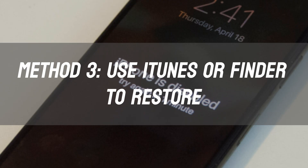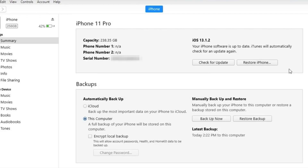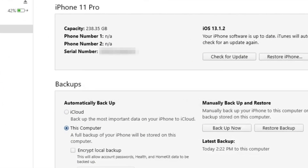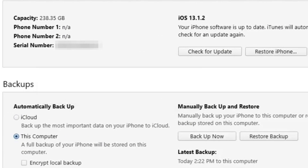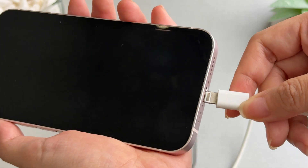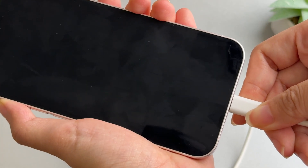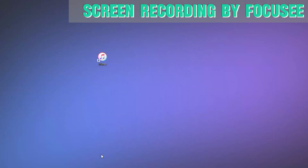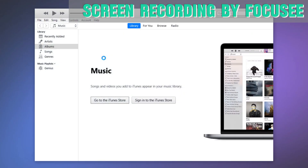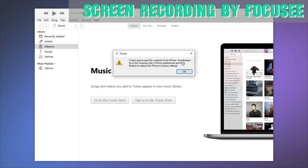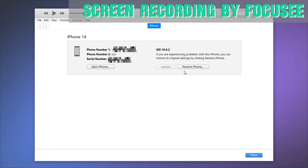Method 3: Use iTunes or Finder to restore. Make sure you have a backup to restore from later. Connect your iPhone to a computer with a USB cable. Open iTunes on Windows or Finder on macOS — it will detect the device in recovery mode and offer Restore or Update options.